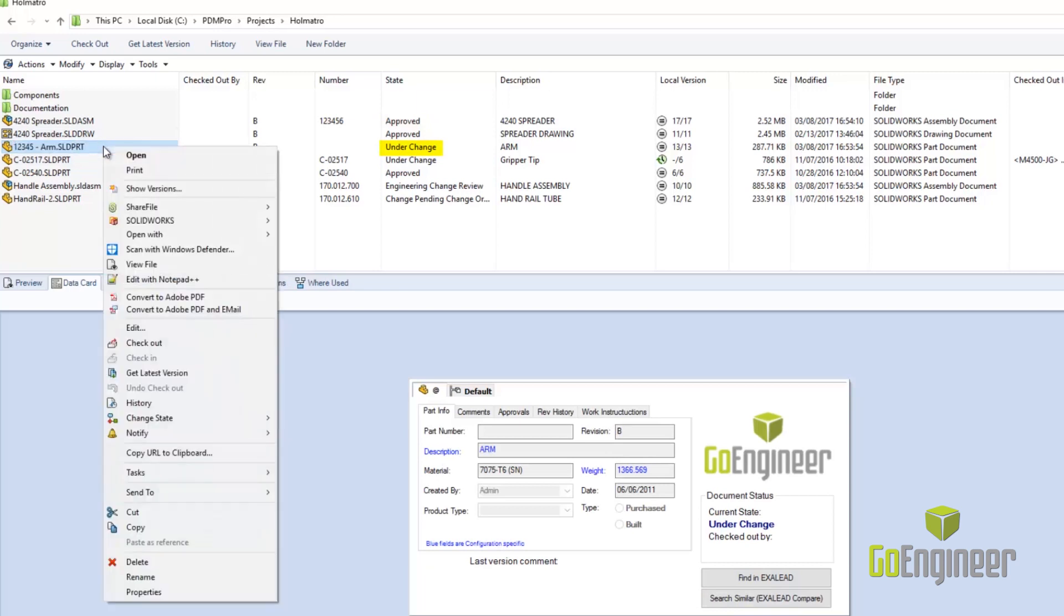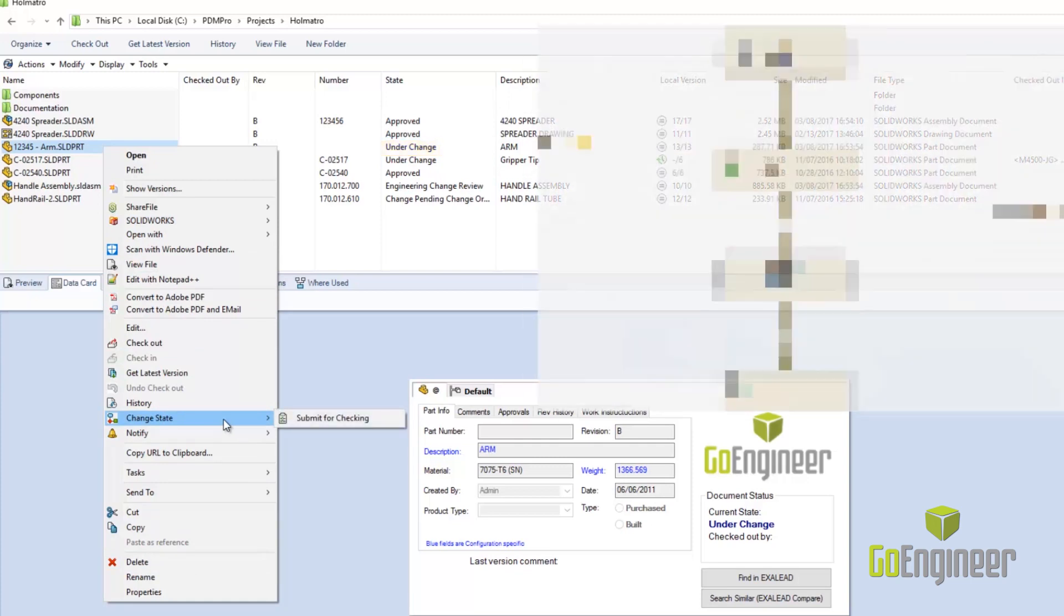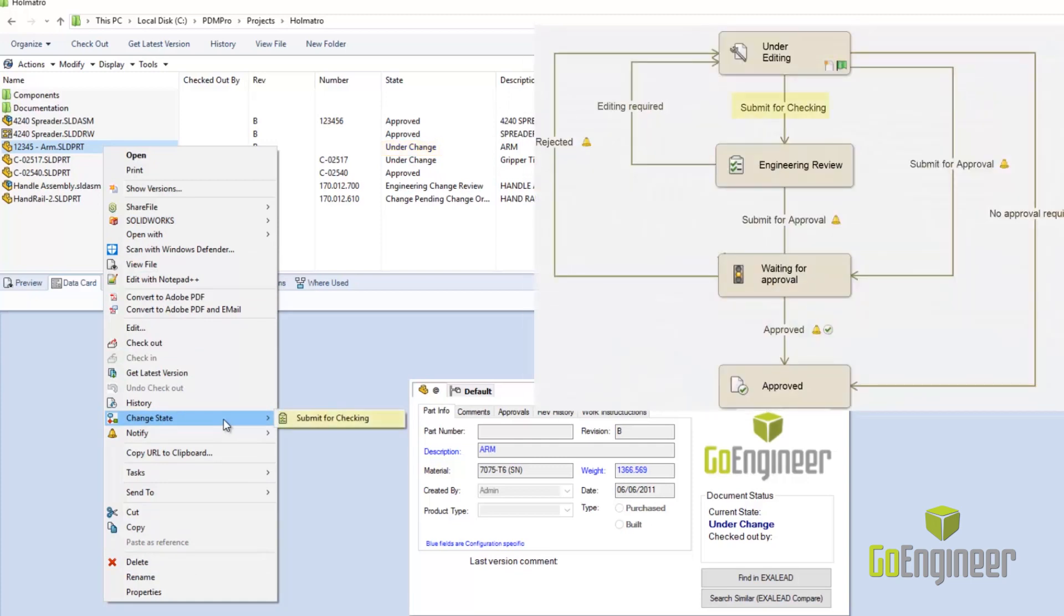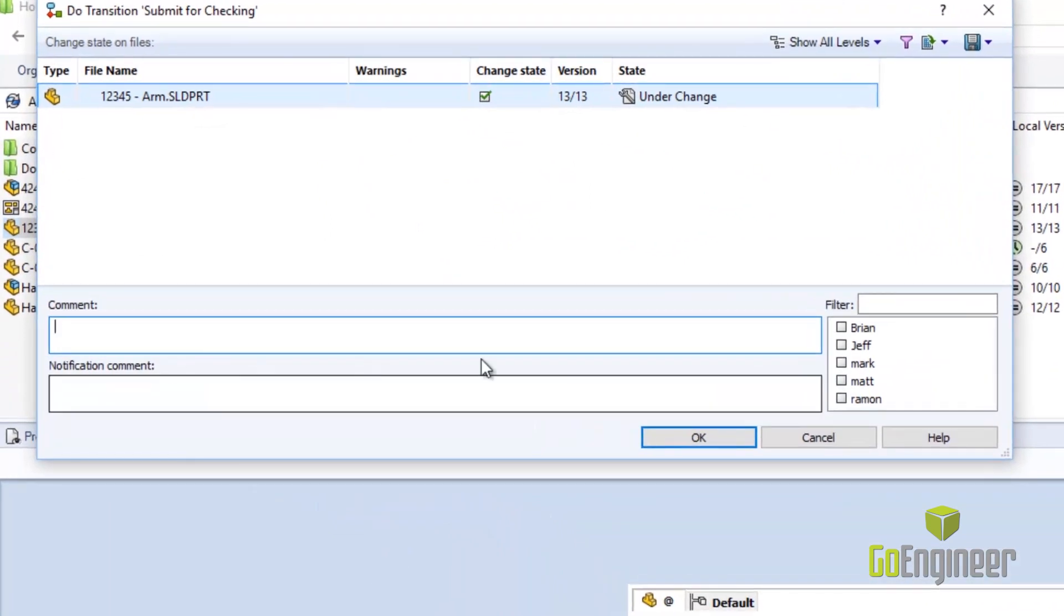For example, if an engineer creates a design, it most likely has to be approved by a manager. It may also need to be approved by the manufacturing group, the purchasing group, or a department director.